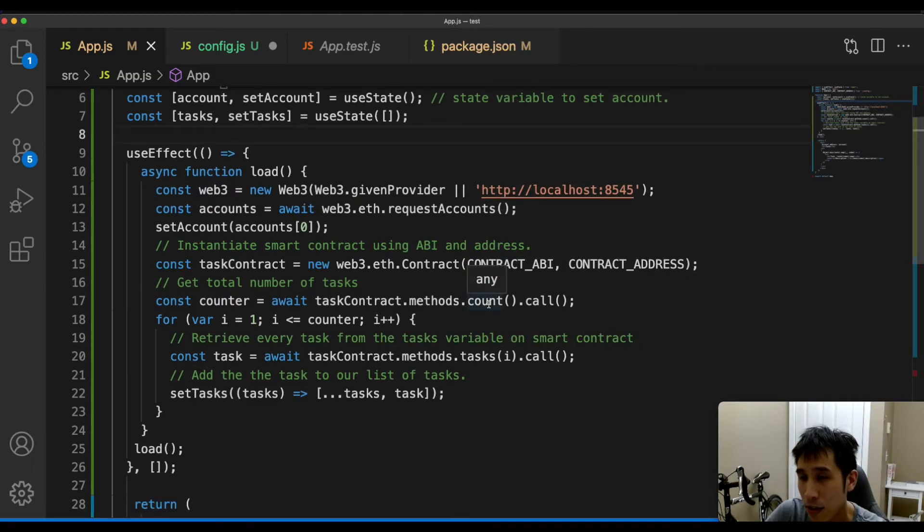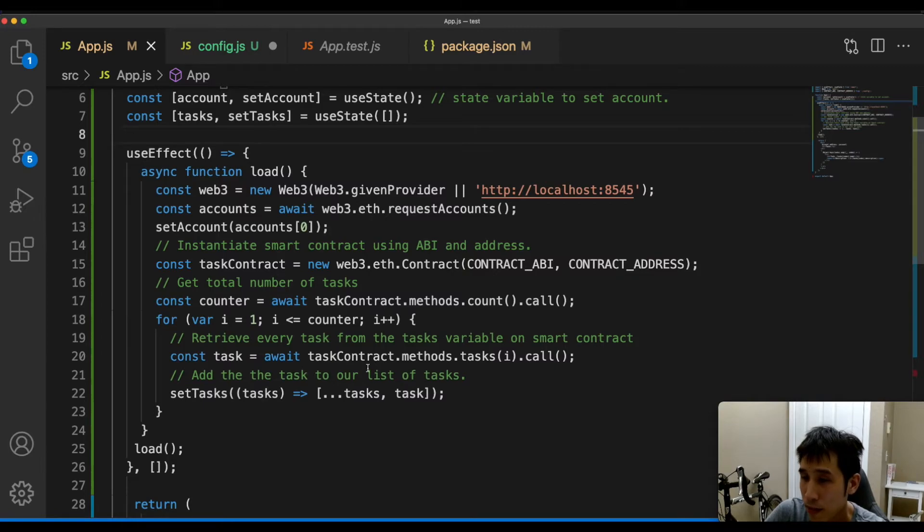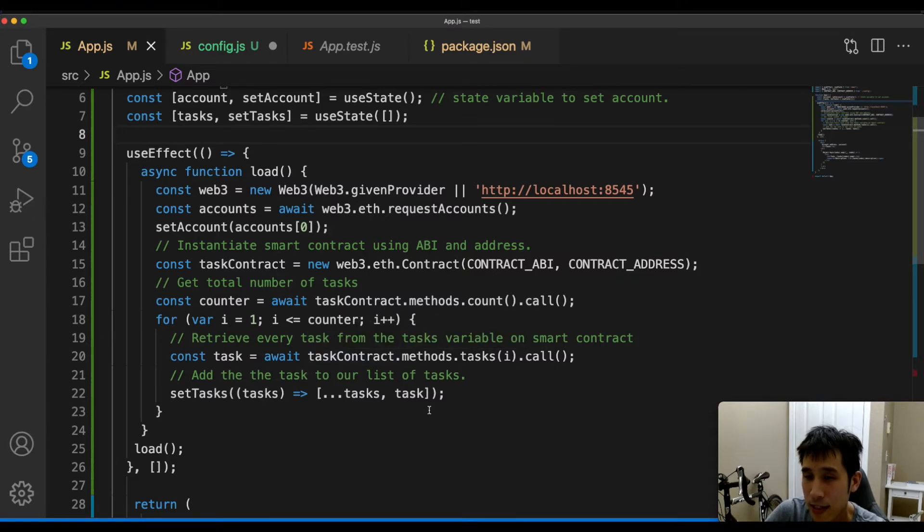I'm also going to initialize the Web3 instance with the contract ABI and the address. Then I'm going to call the count method on the smart contract to get the total number of tasks so far. Then this method retrieves the tasks from the smart contract and pushes them into this list.